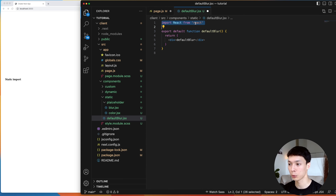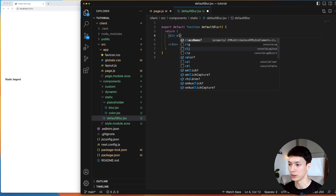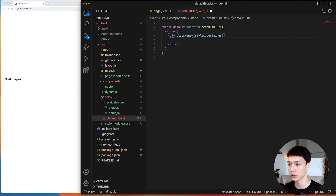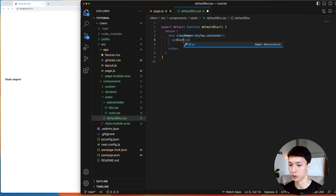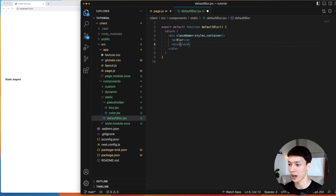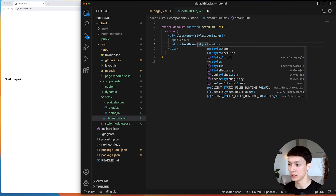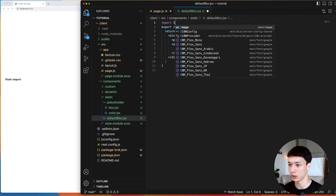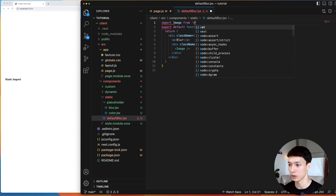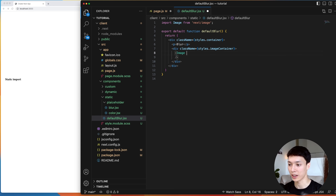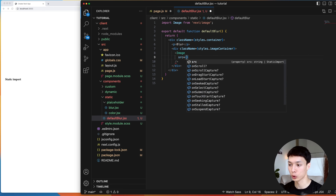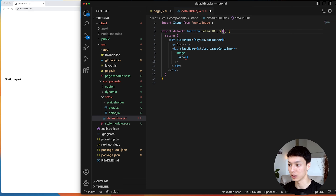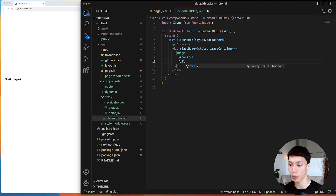Let's start with the default implementation. I'm going to import the default blur component from the static and default blur folder, and put it inside the images section. For the default blur, it requires a static import to work. So I'm going to statically import an image — I'll call it picture — and fetch it from the public folder in the images. Then I can simply give that picture as a source to the component.